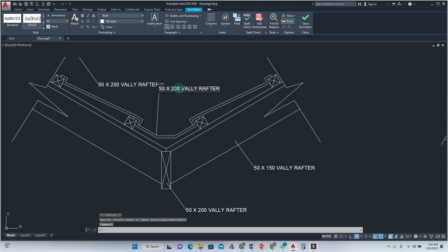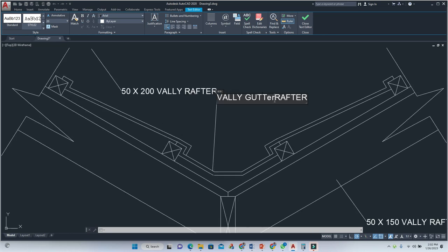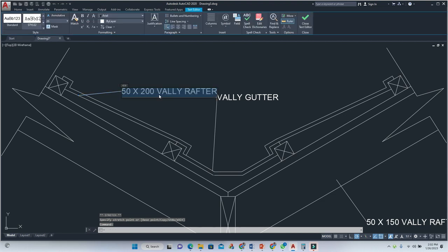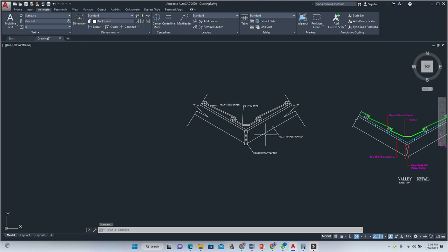You could put 'valley gutter' if you want. Let me check the spelling — yes, that's correct. Valley gutter. Then you can label the roofing material as roofing shingles, roof tile, or anything you want to call it. And there we go — we have our valley details.